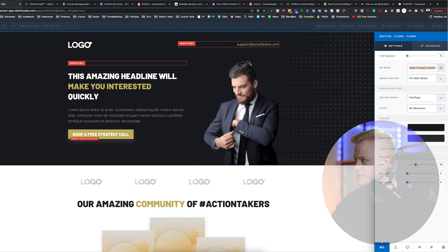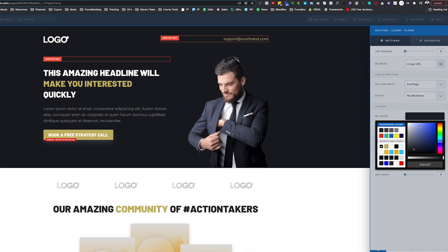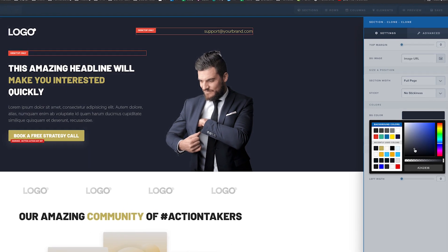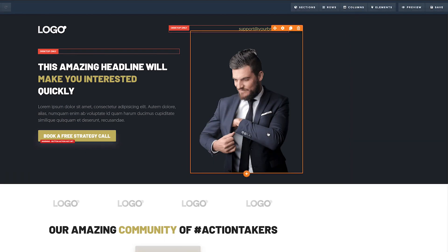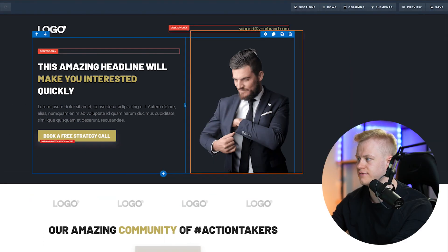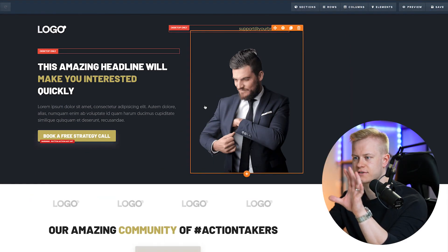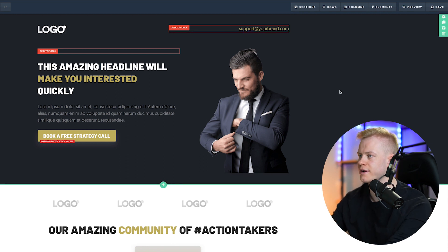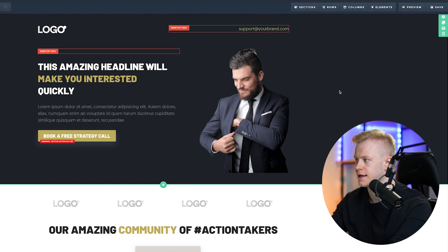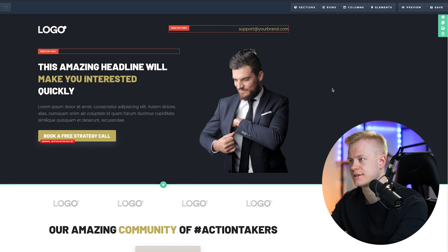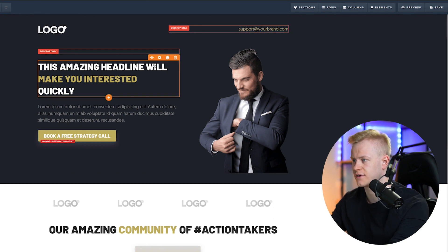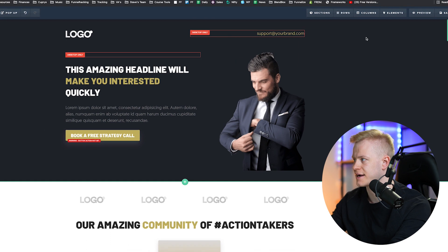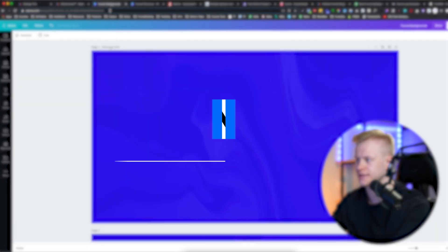I'm going to delete the background and go with something new. I want to get the overall feeling of the above-the-fold section so that instead of people having to scroll down, they feel this is a brand they can trust. I want it to look professional and hook them into checking out the funnel. The first thing I'll do is work on font and colors.